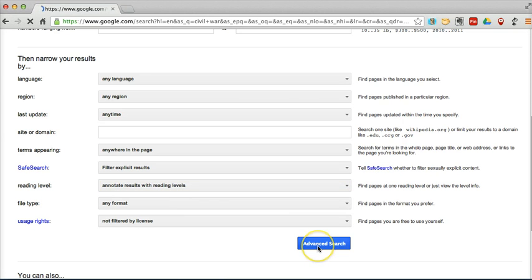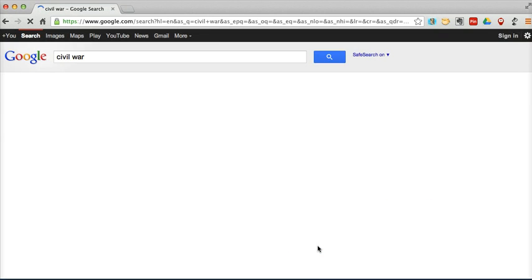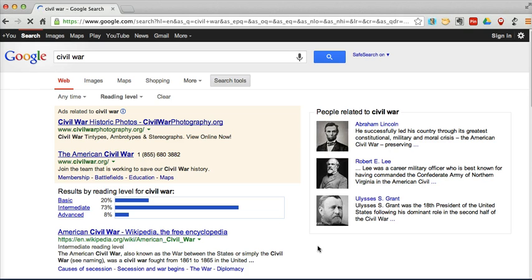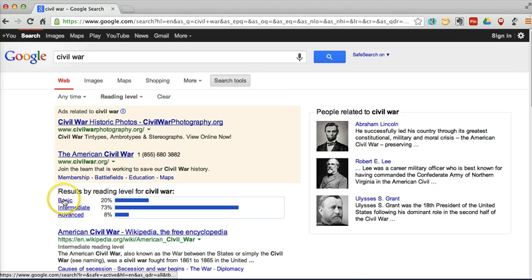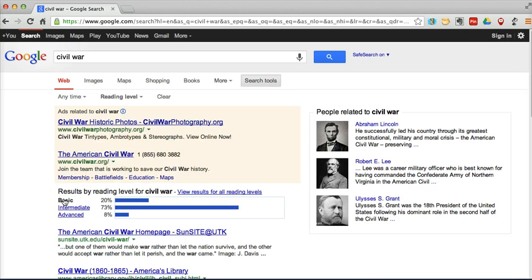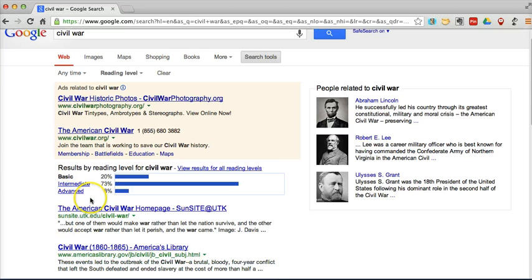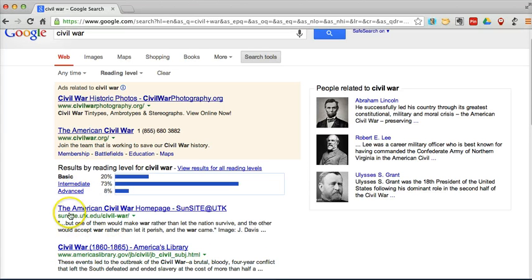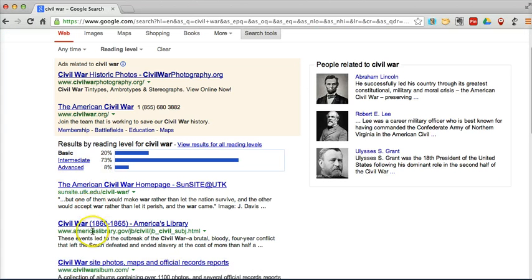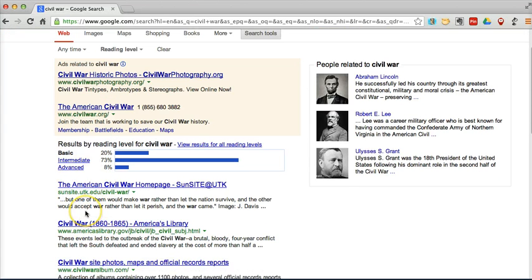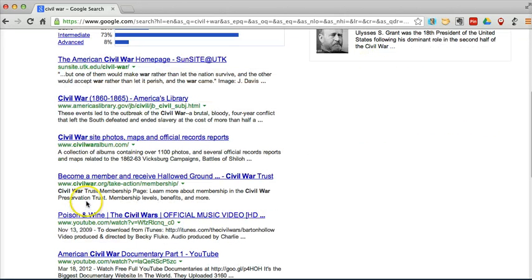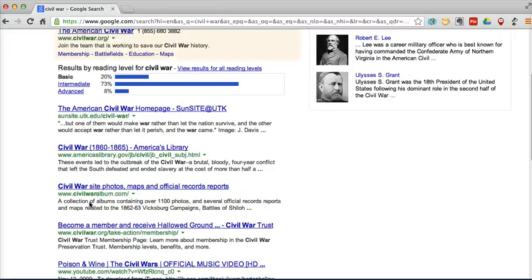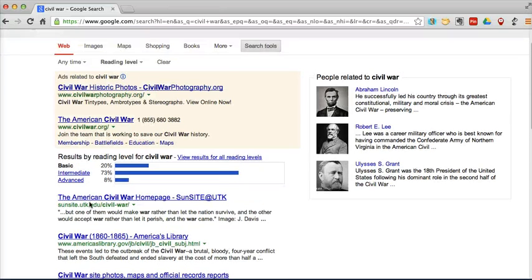So now do my advanced search. And we can see here a little graph of our breakdown of results. And let's go ahead and select on basic. And so now all our sites are in that basic reading level category. It can be helpful for students who are looking for materials that are suitable for their reading skill.